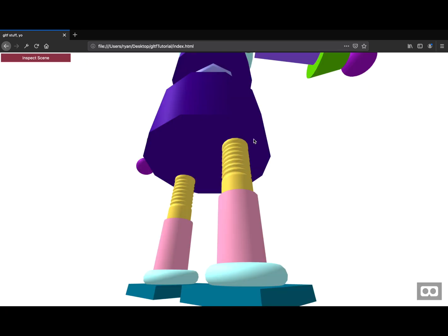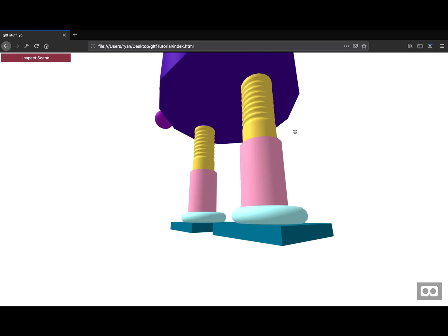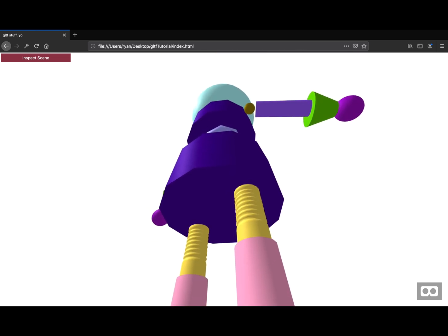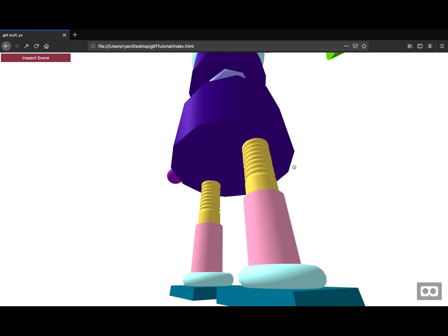So that's it. That's how you load your GLTF model into A frame, viewable on a VR headset.